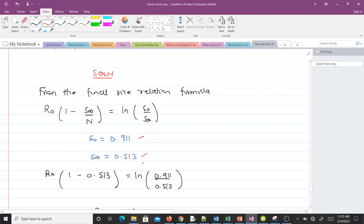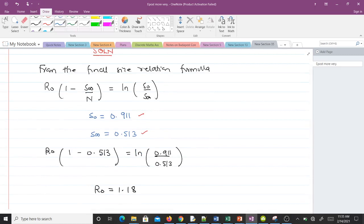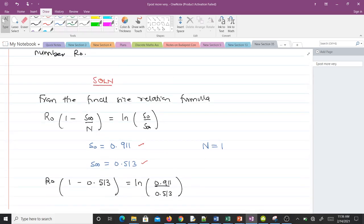The question gives us S₀ and S at infinity. These values are expressed as a fraction of the total population, which is why we get decimals — because here the total population N becomes 1. So we have N equal to 1, S₀ equal to 0.911, and S∞ equal to 0.513.